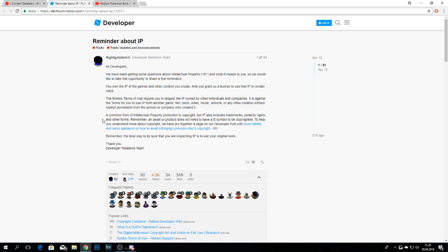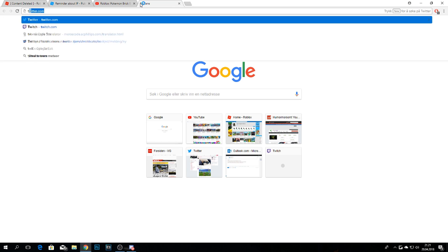Brick Bronze used the sprites, even the name 'Pokemon Brick Bronze' with the exact same logo, and the sprites, names, items, everything. The story was unique, and the character names were unique, but it's still copyright. It also says a common form of intellectual property protection is copyright, but IP also includes trademarks, publicity rights, and other forms. An asset doesn't need a copyright symbol to be copyrighted. So I think this is the main reason why Brick Bronze was taken down.